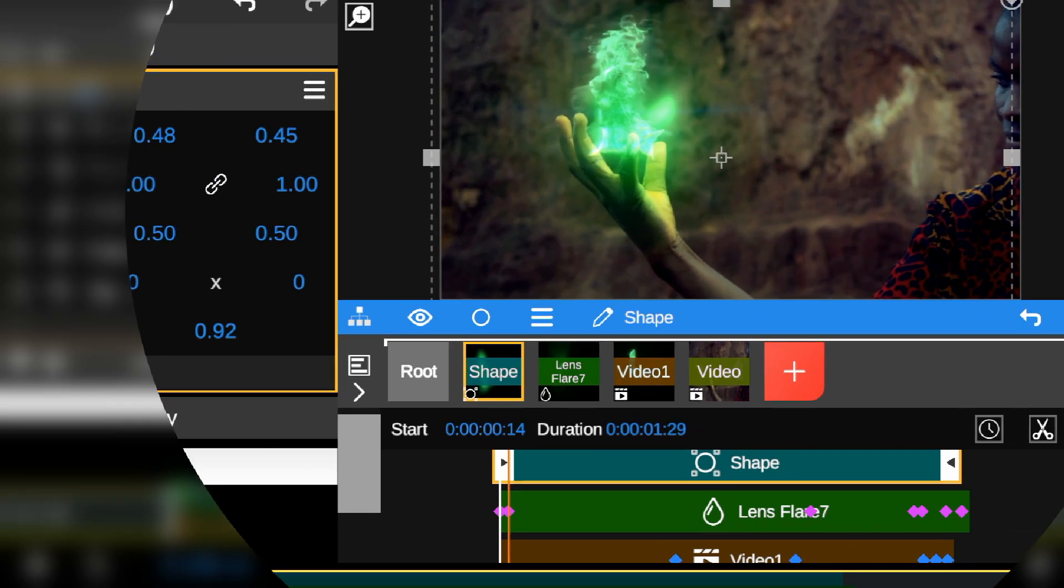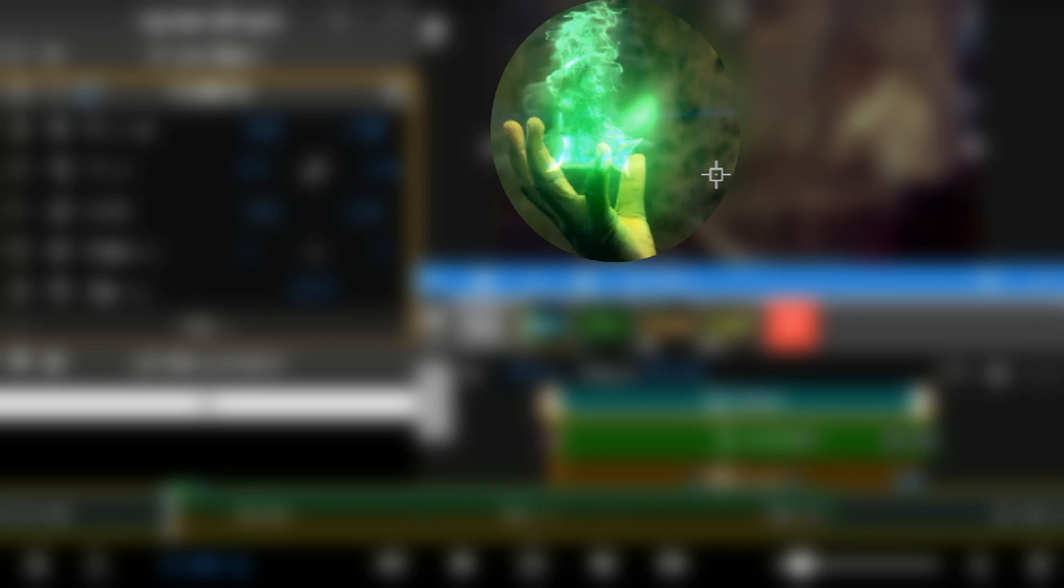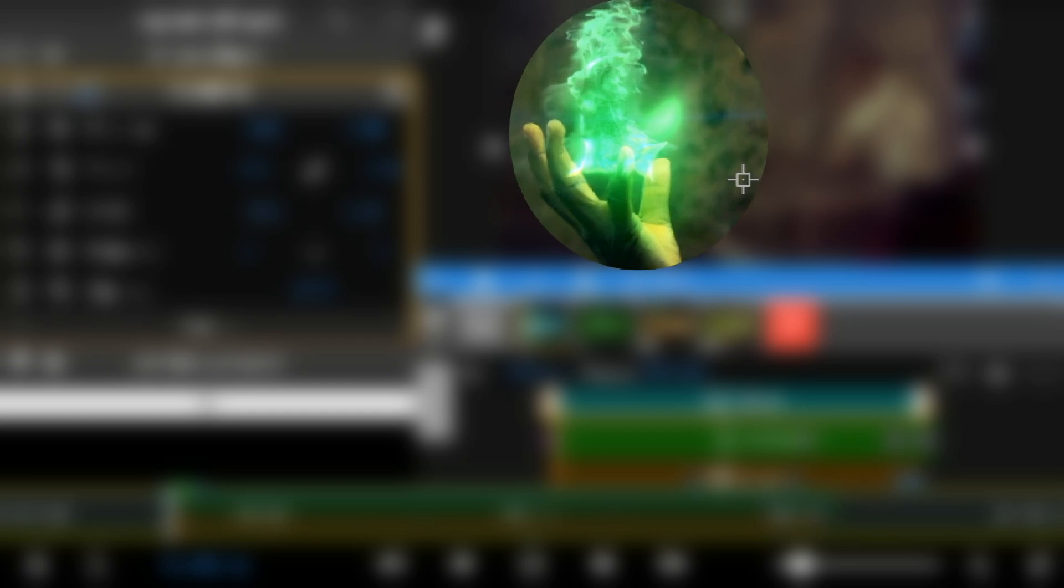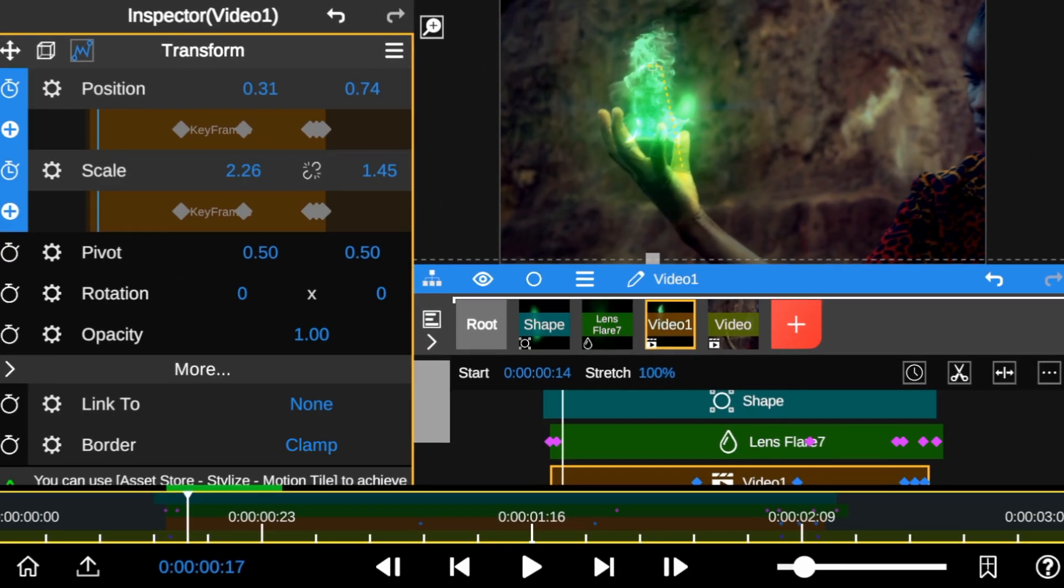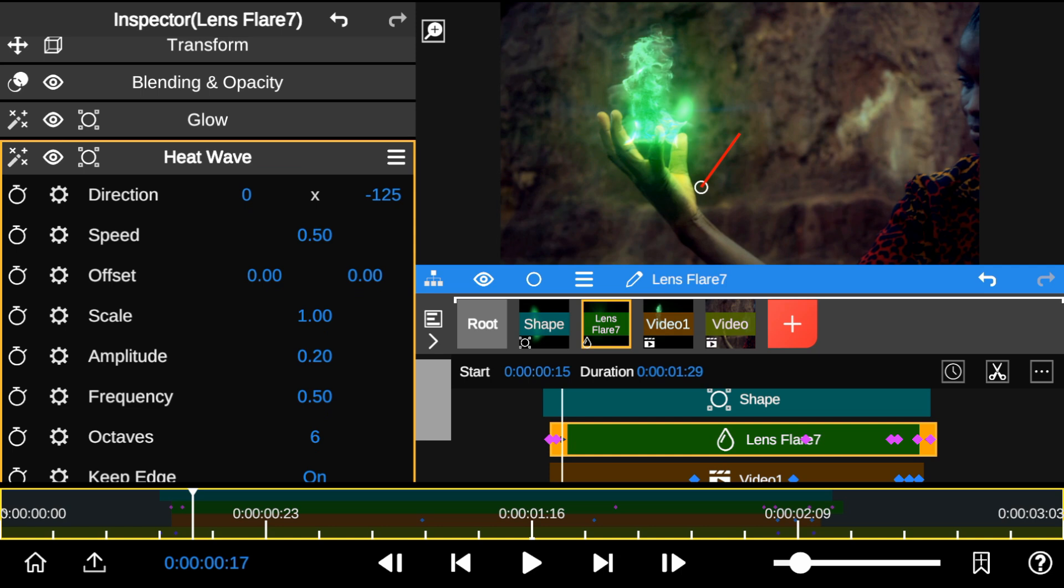So, it looks like the Lens Flare is in the wrong position. To fix this, I'm going to head to the Heat Wave property and adjust the intensity of the effect.